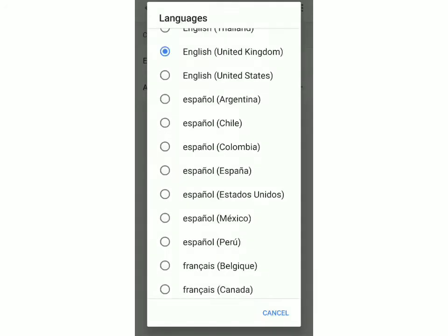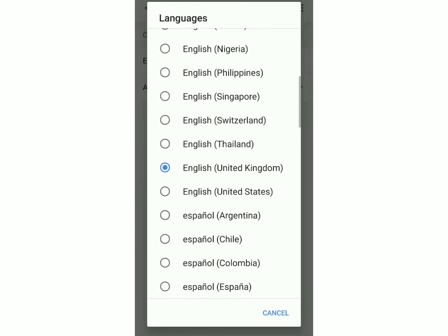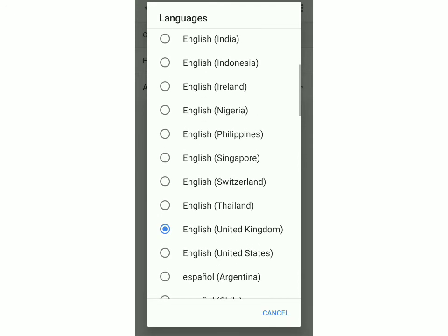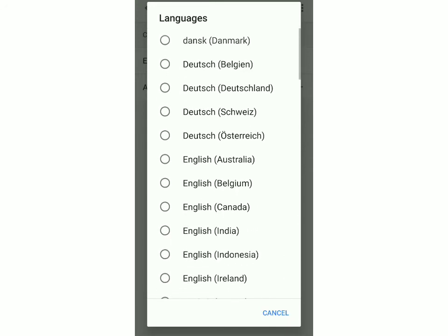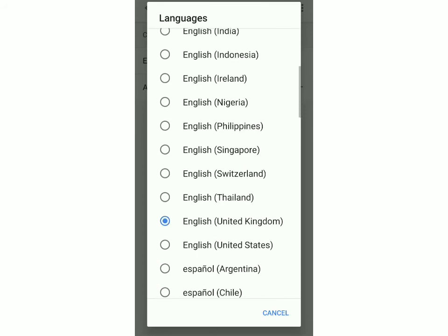If you want to change the accent, then you have other options like English United States, English India, etc. And if you want to change the language, you have all the other languages over here.